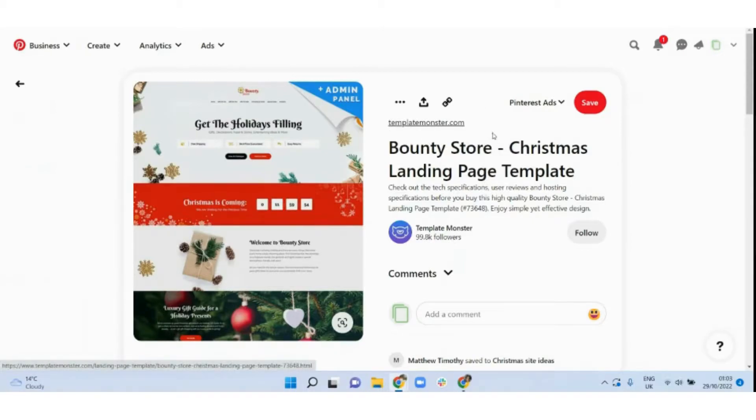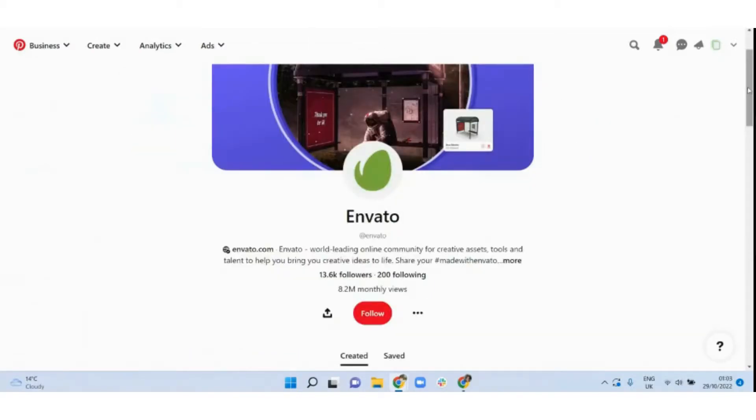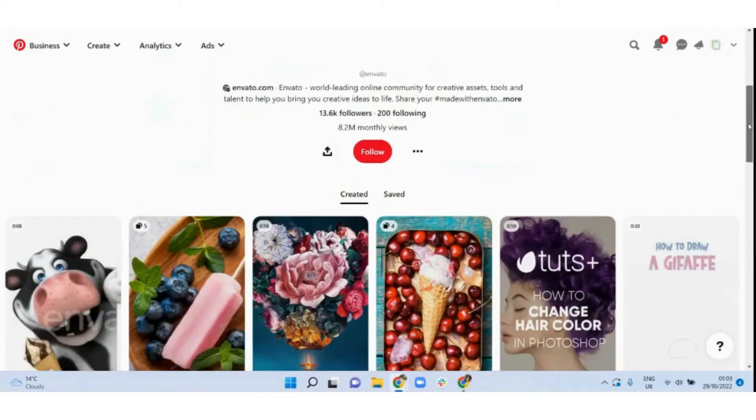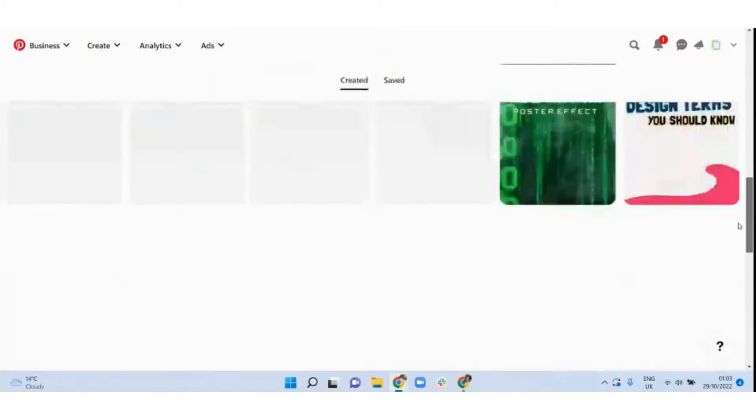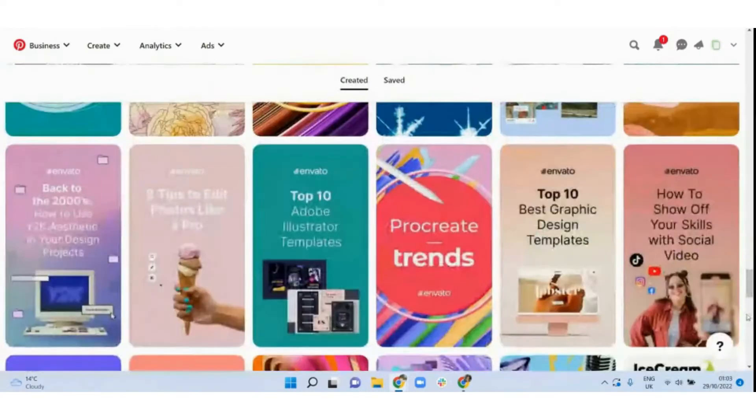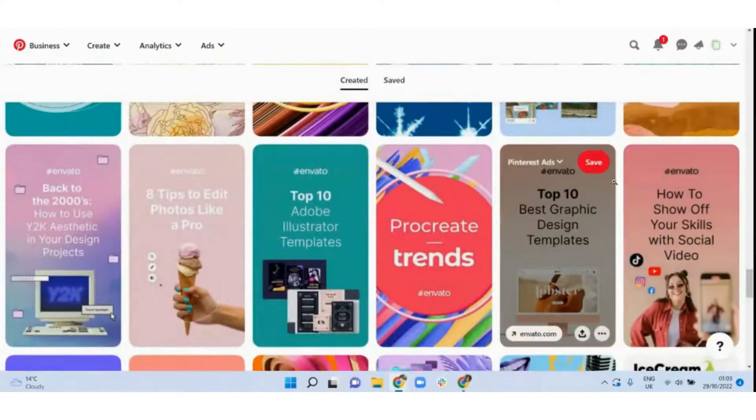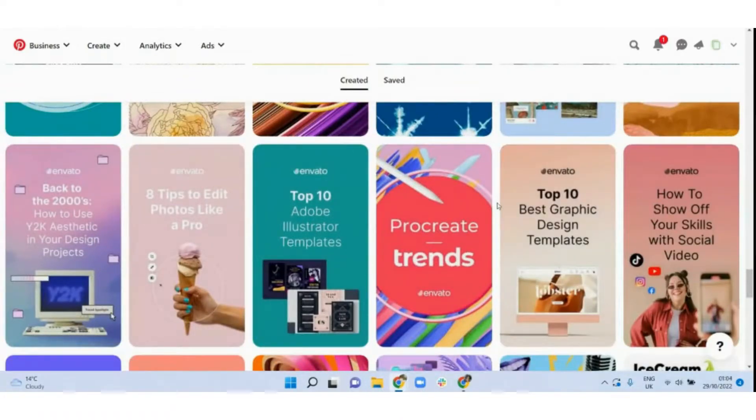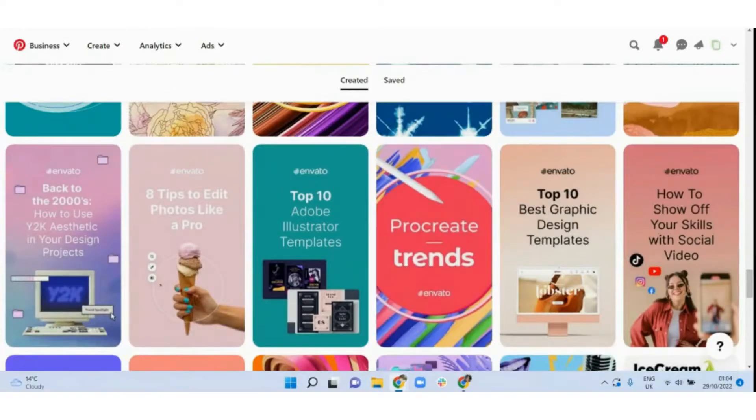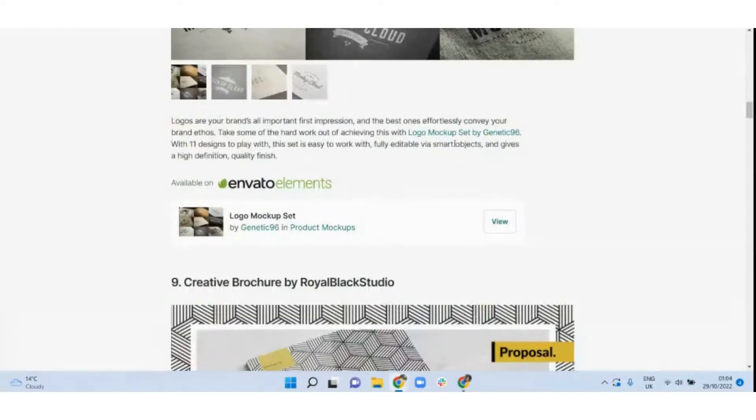Another great way to promote this, and Envato does a really good job at this, is through a blog post. So you can do something like this where they created a blog post on the 10 best graphic design templates. You could create a list of your 10 best Christmas themed templates with a link to each of the templates within the blog post like this.